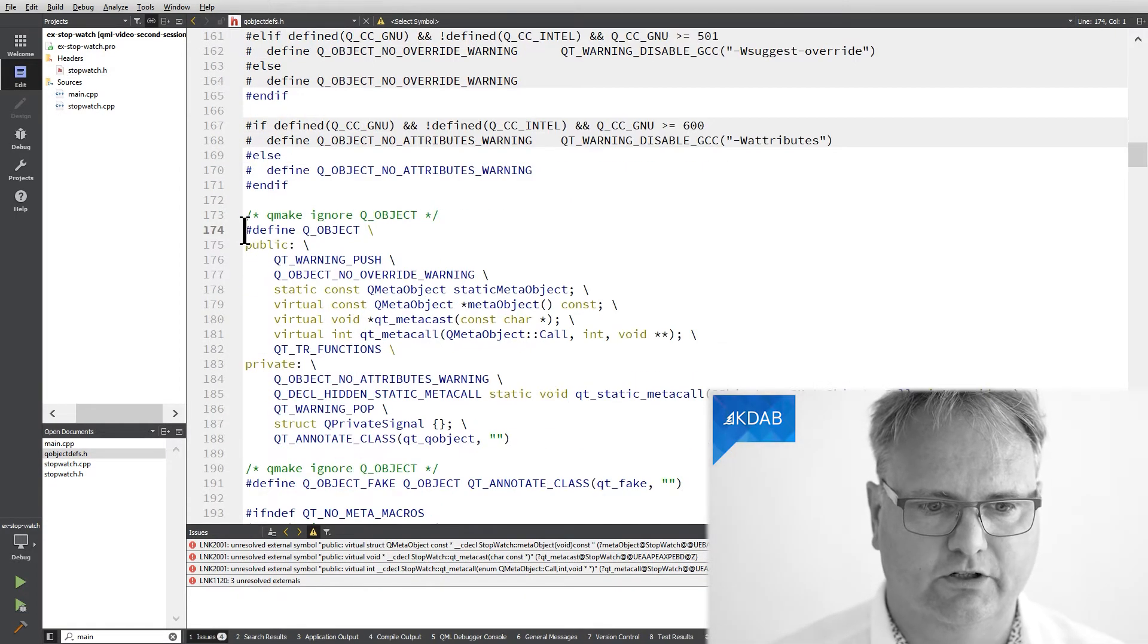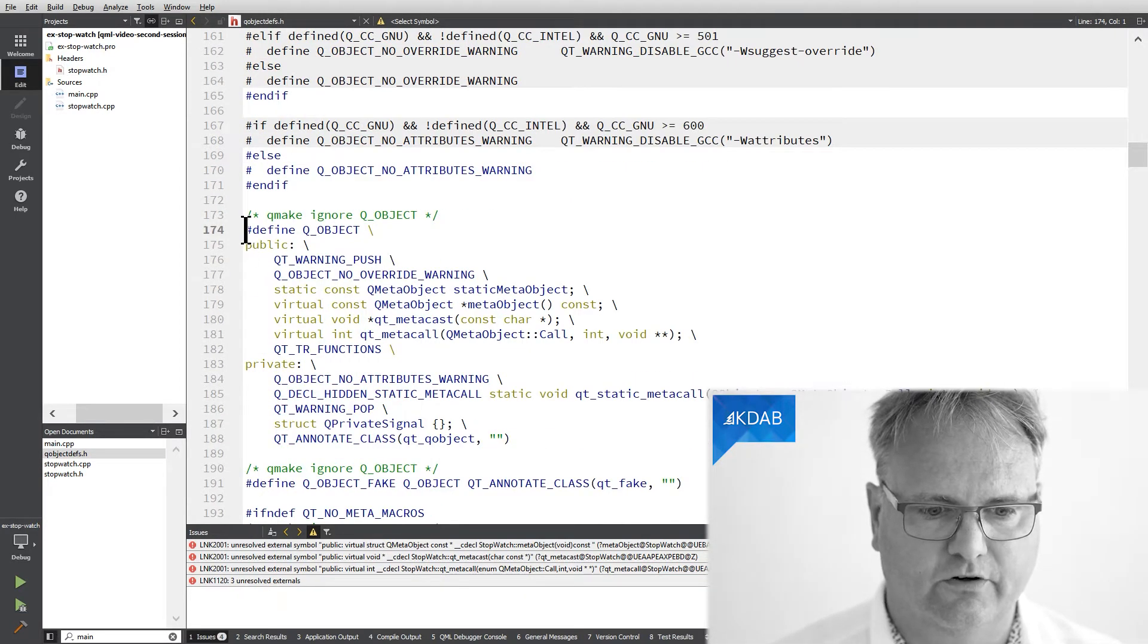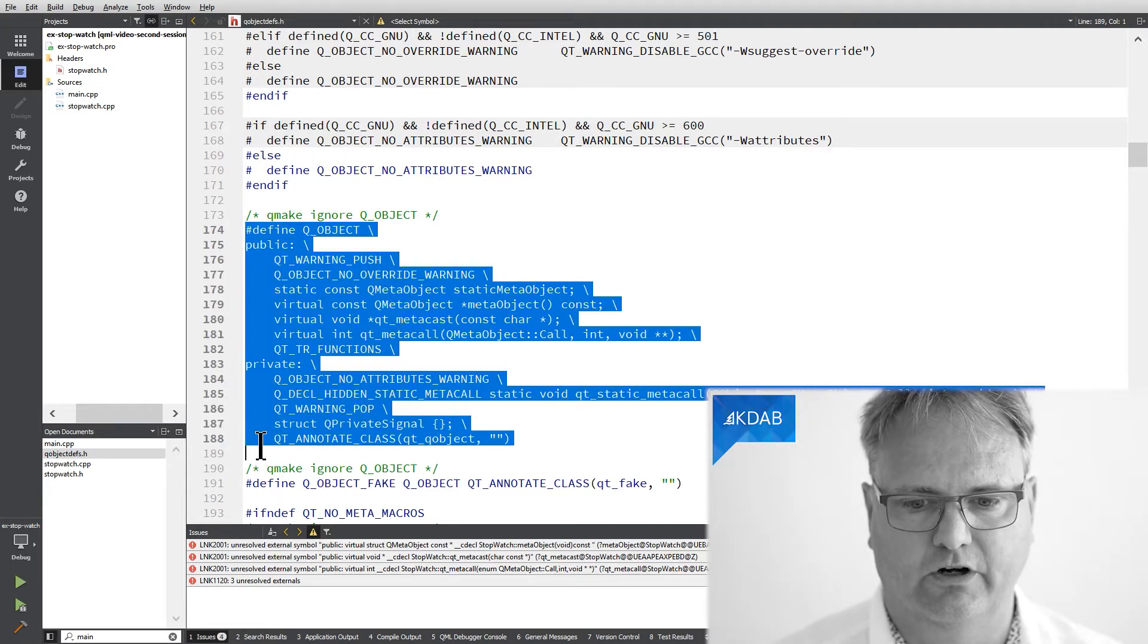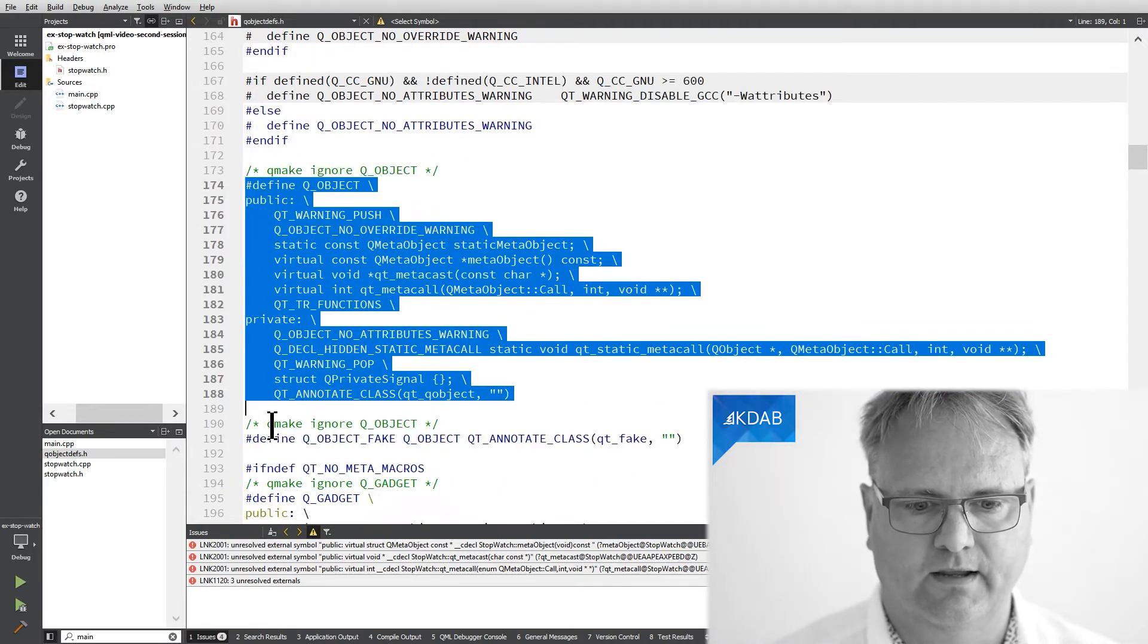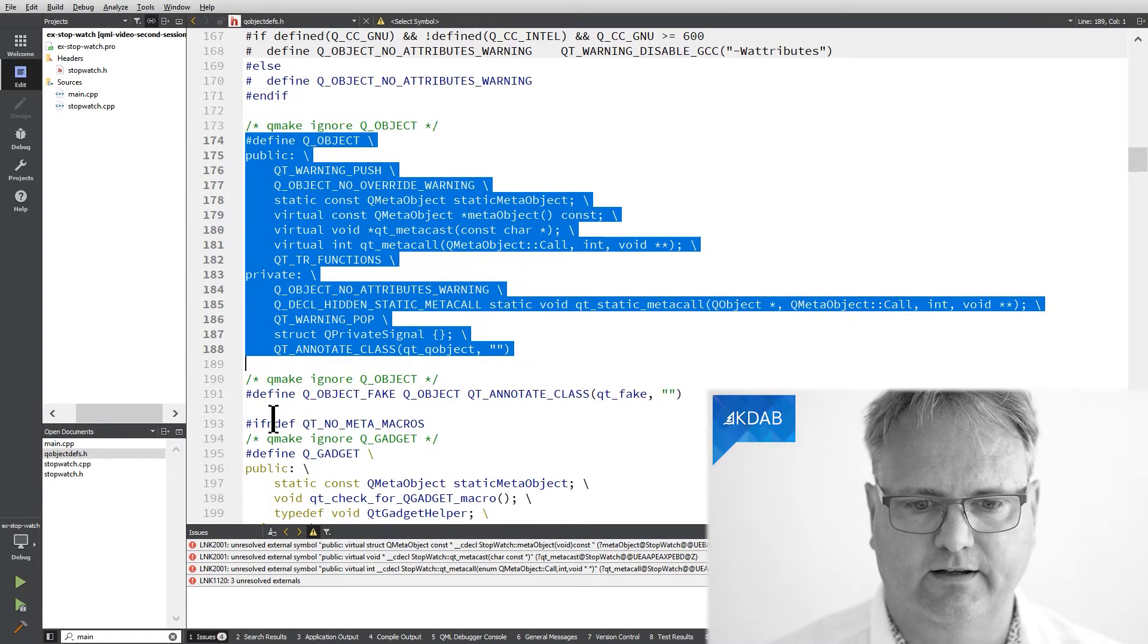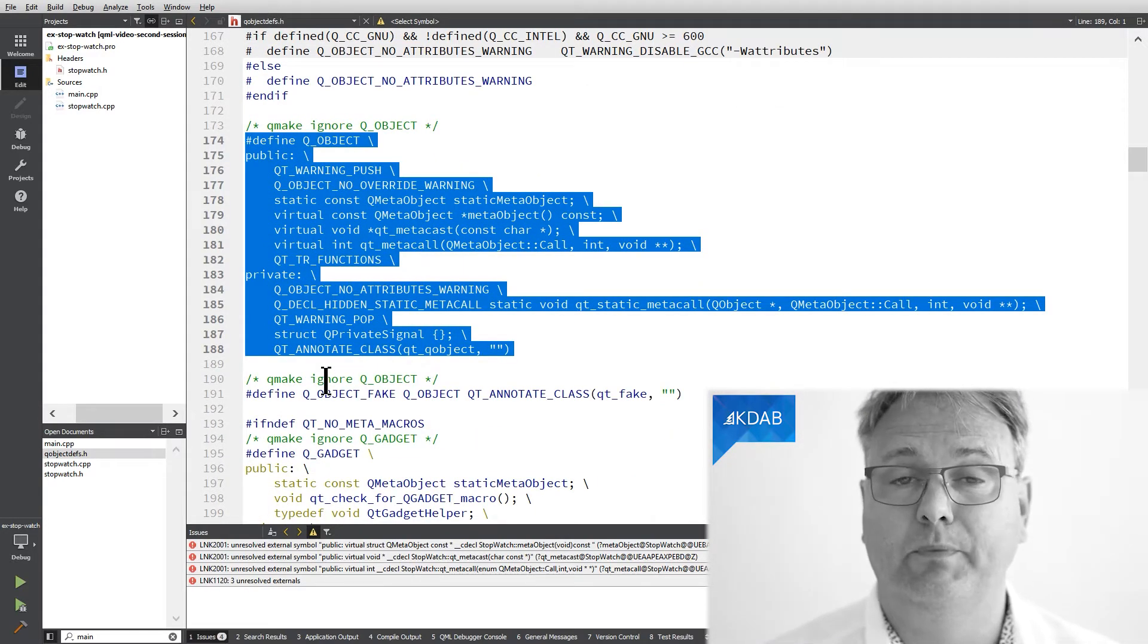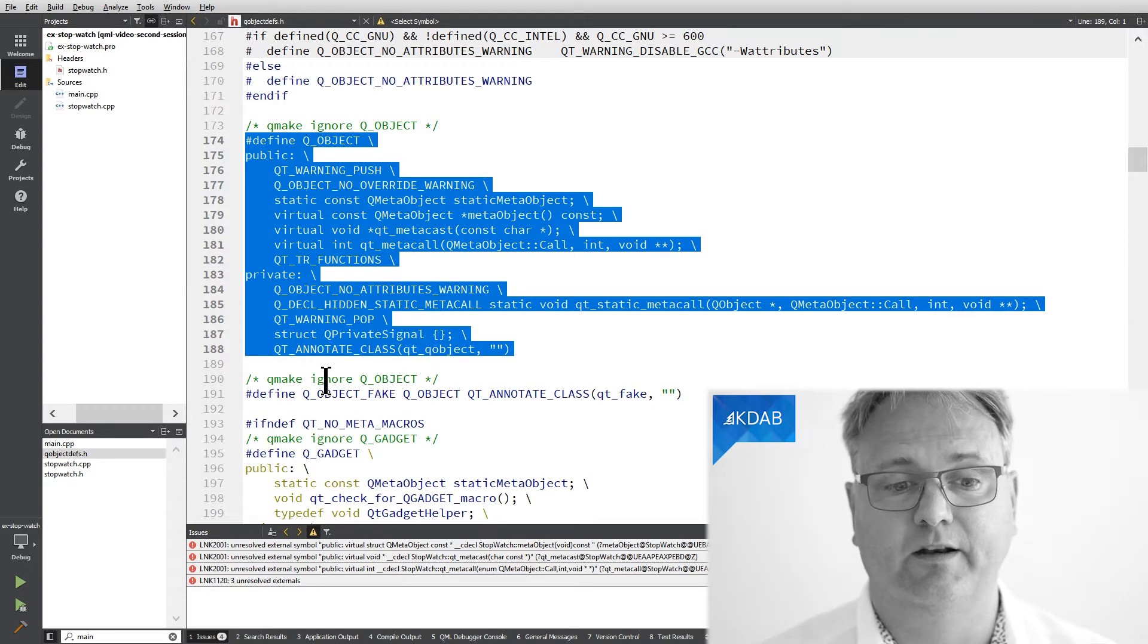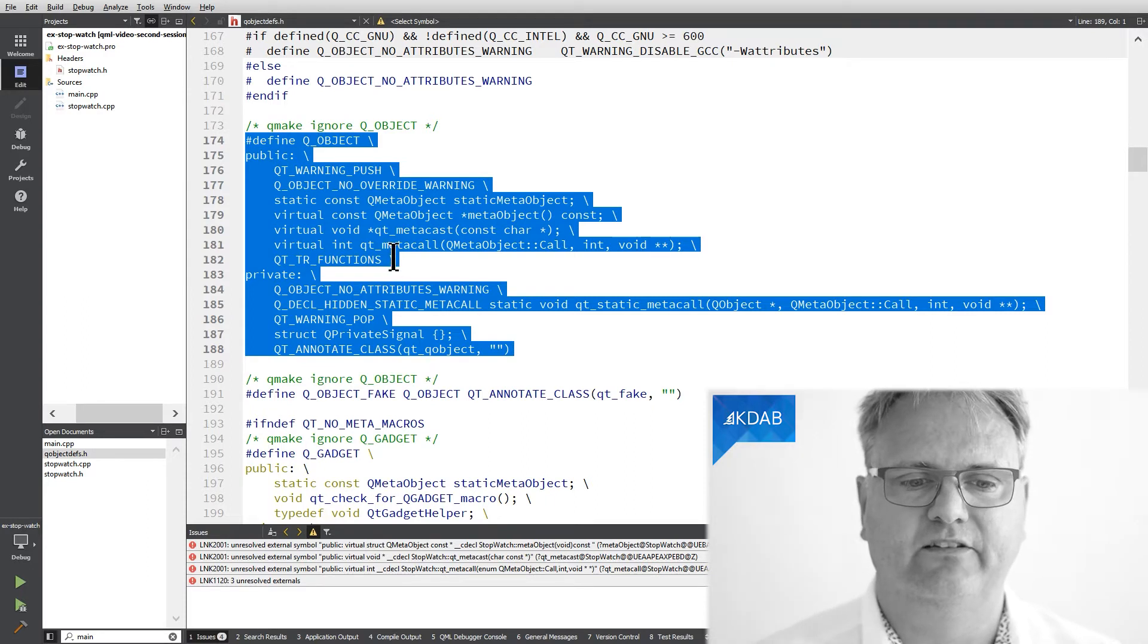This is what Q_OBJECT looks like in your code. It is one scary beast. Unfortunately, you do not need to understand it.